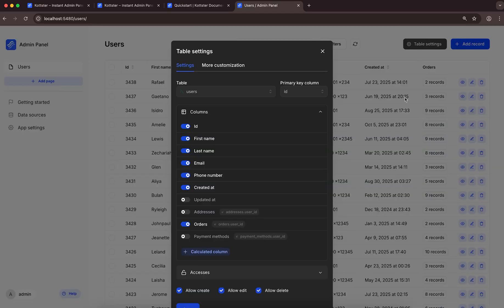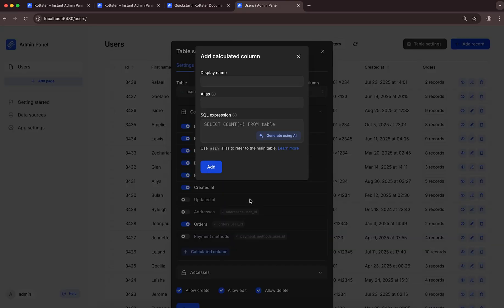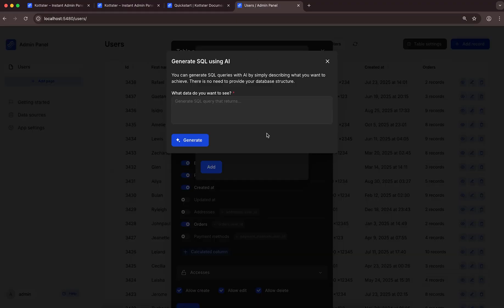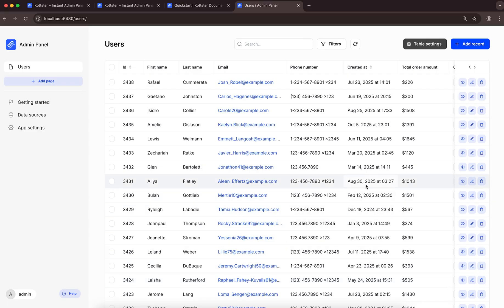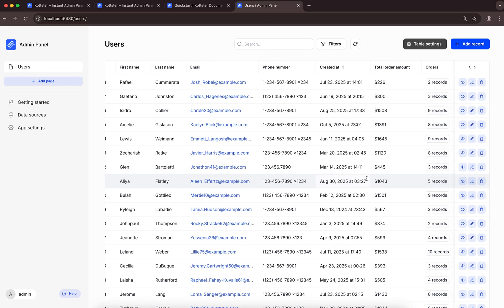Now, let's go back to the main table and add a calculated column showing each user's total order amount. For this, we need to provide an SQL subquery. We can write the SQL ourselves, or use the built-in AI SQL generator. Let's type a prompt and add the column. As we can see, the table now has the calculated column.